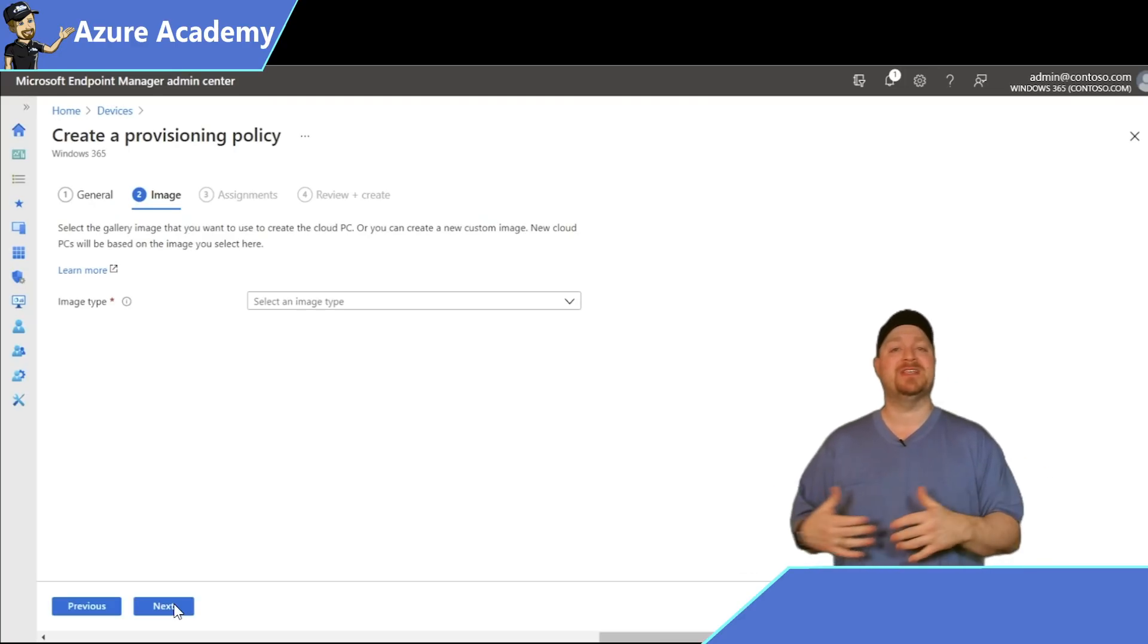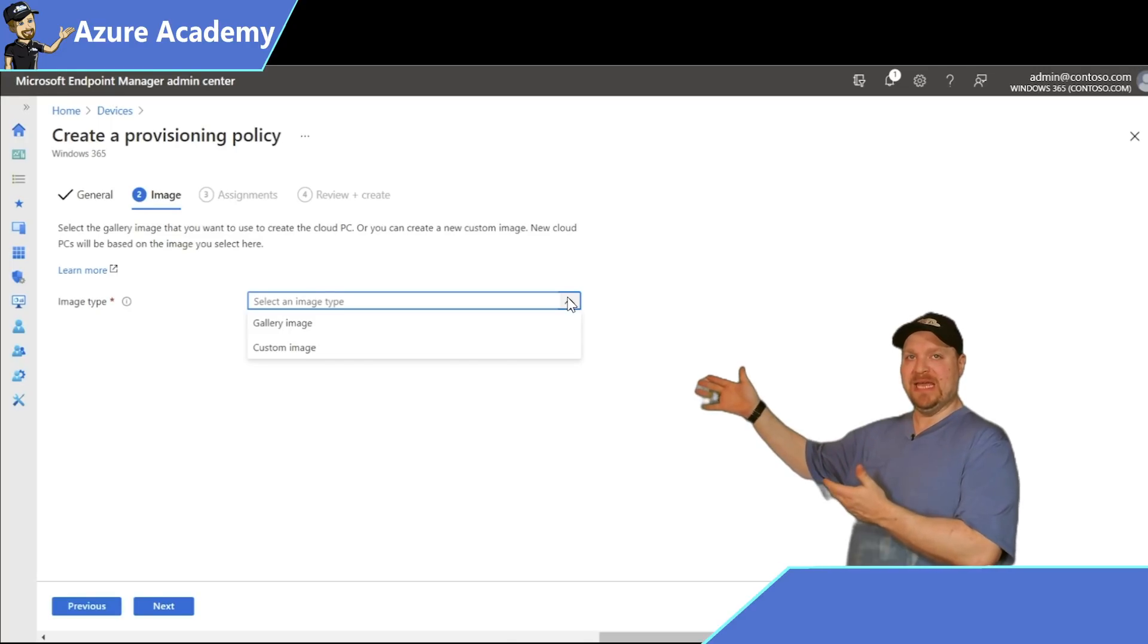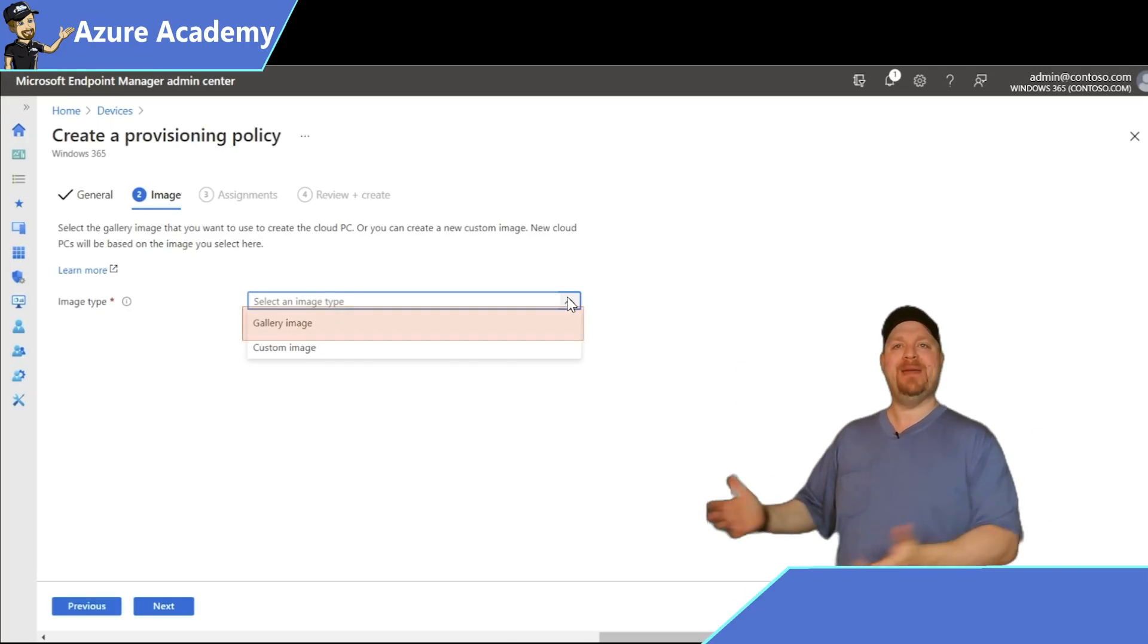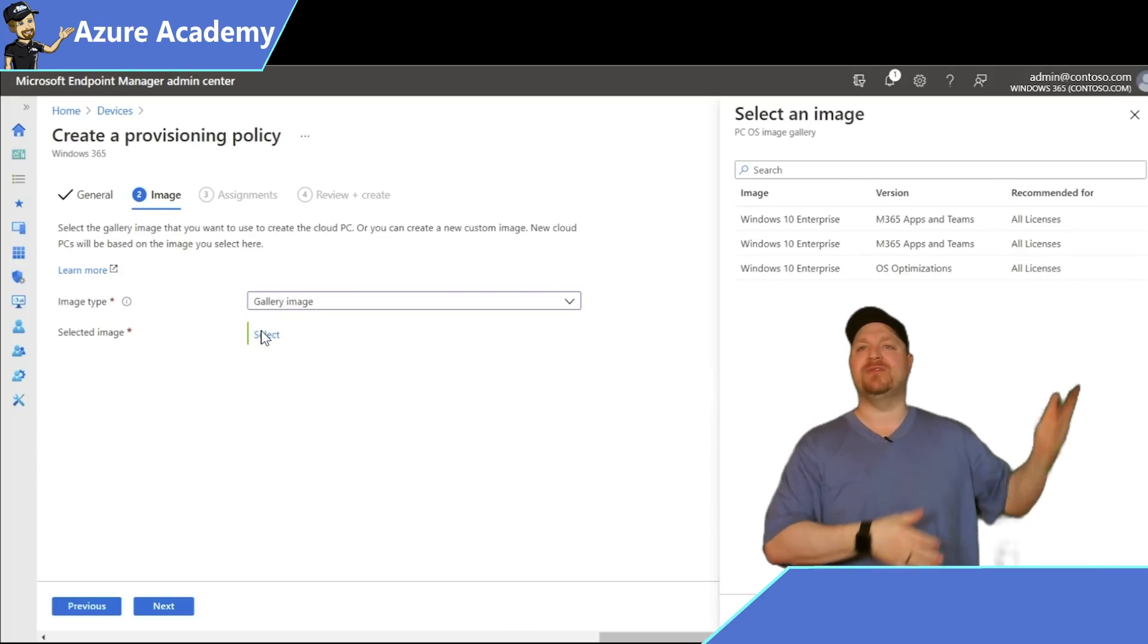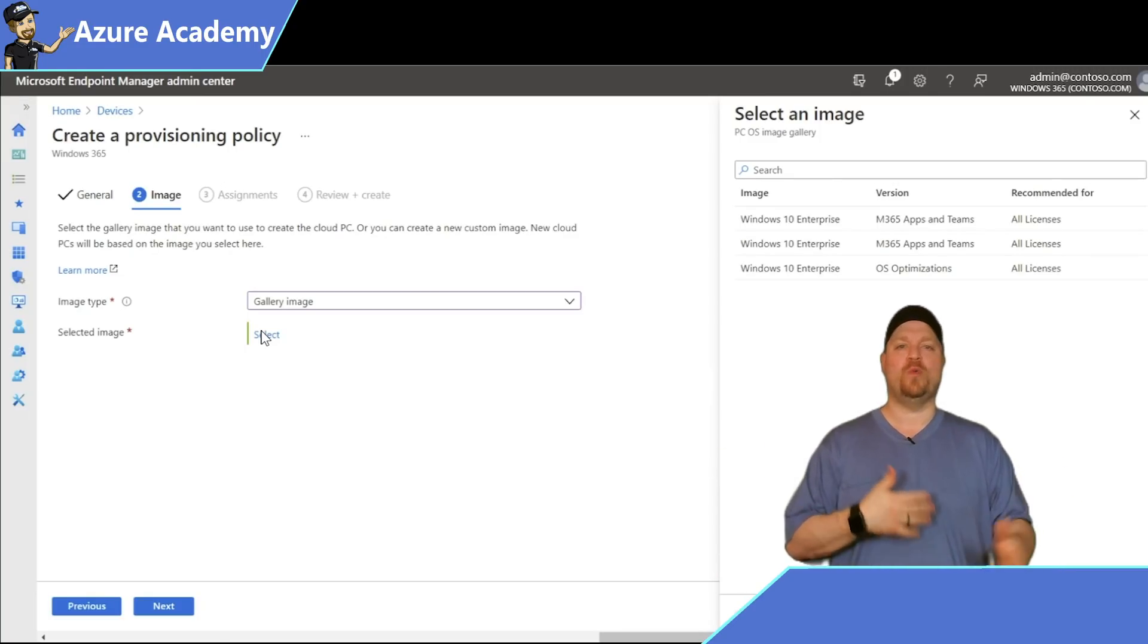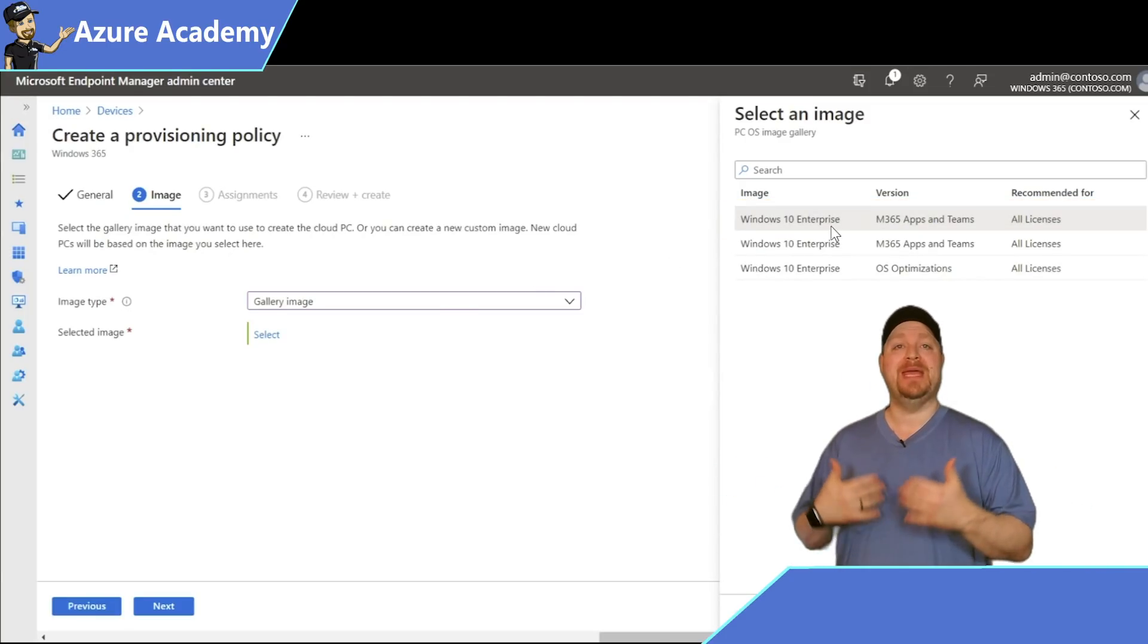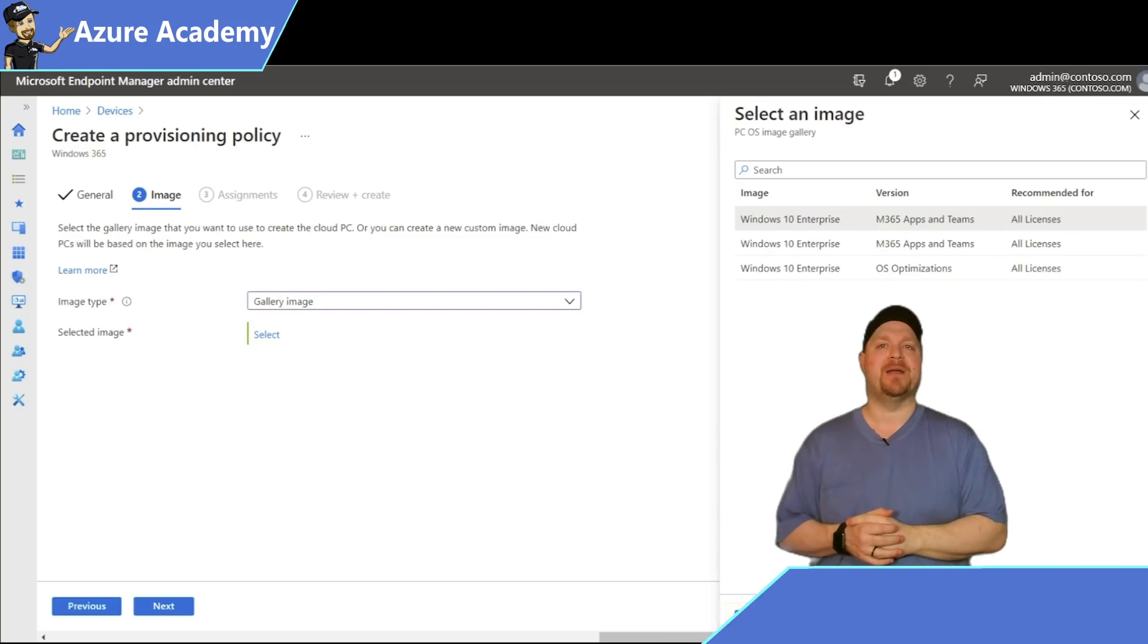From here, you have to select your image type. This can be from the Azure gallery images or your own custom images as well. For today, I'll pick from the gallery. You can select whichever image you want, from ones that have all the M365 apps and Teams pre-installed or a lighter operating system with some optimizations. Since I want as much of the work done for me as possible, I'll pick the top one and hit the select button at the bottom.